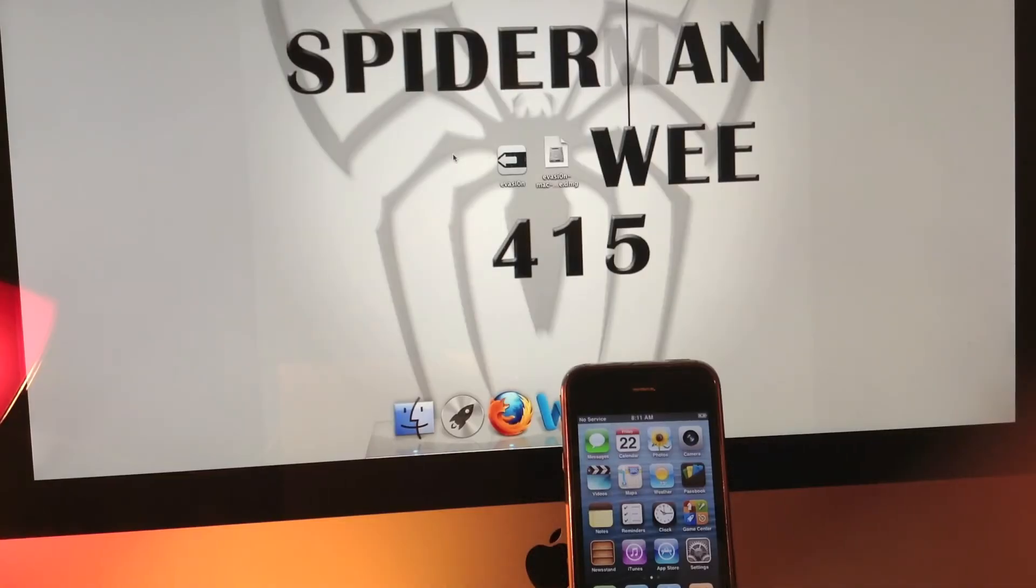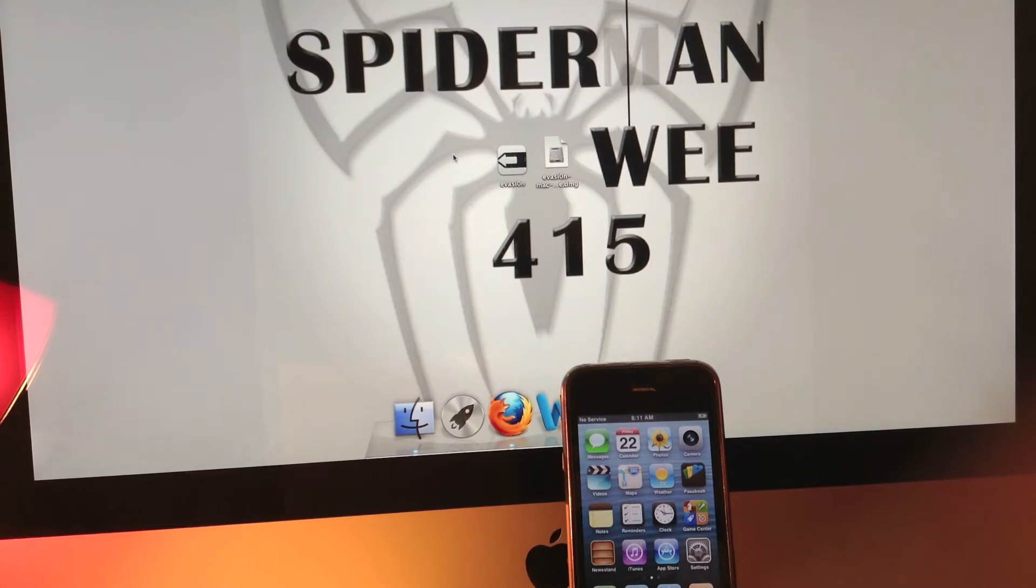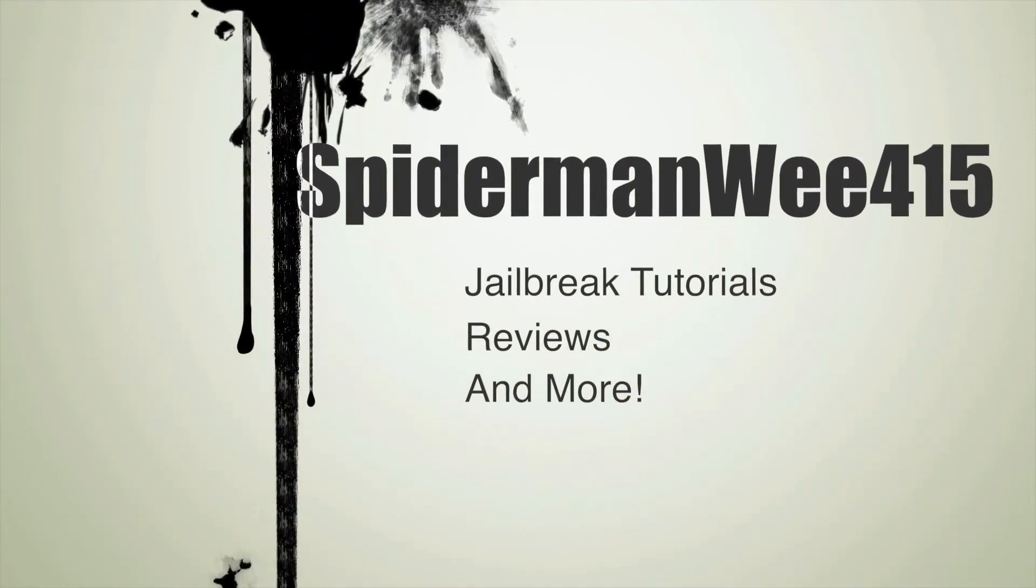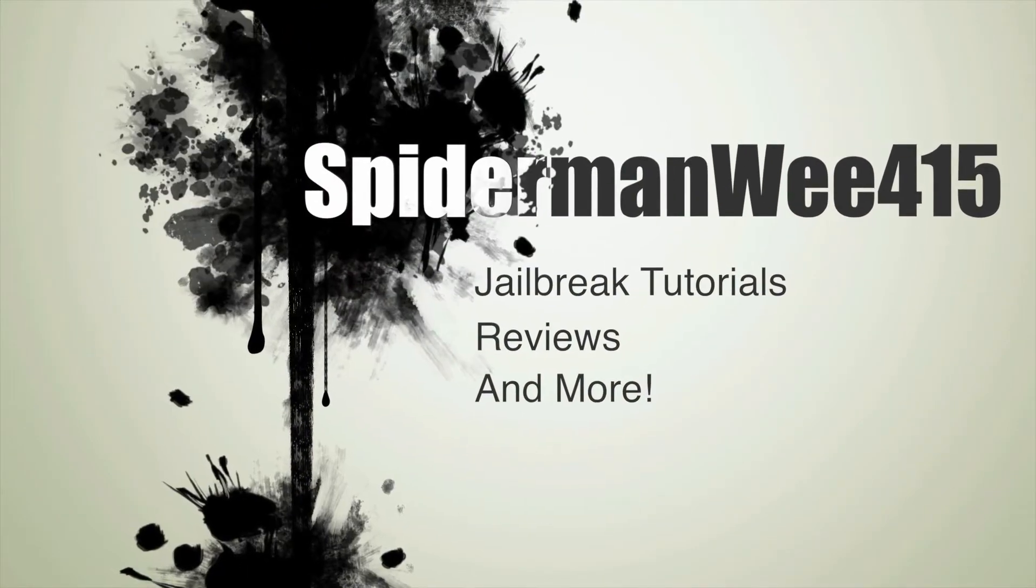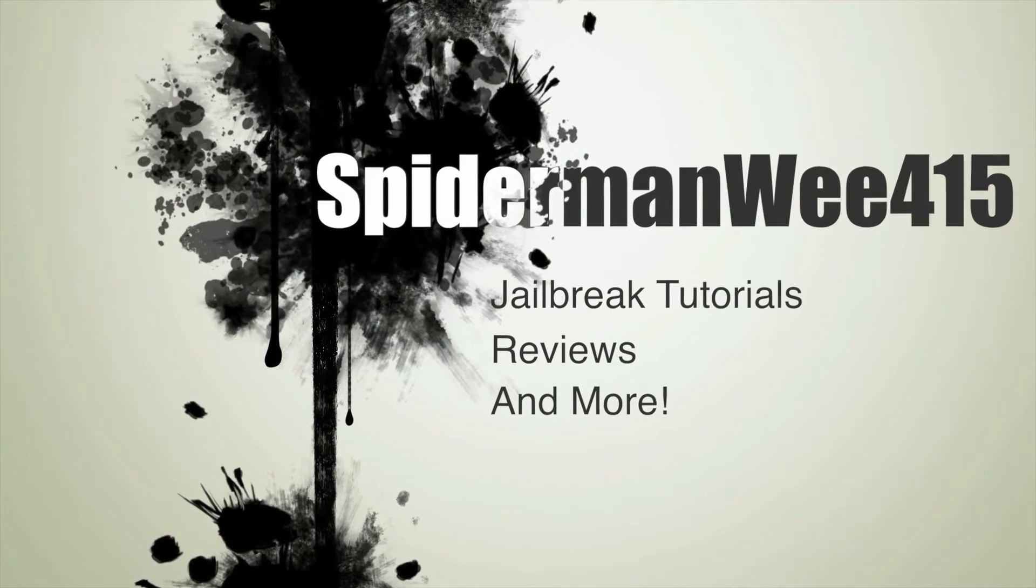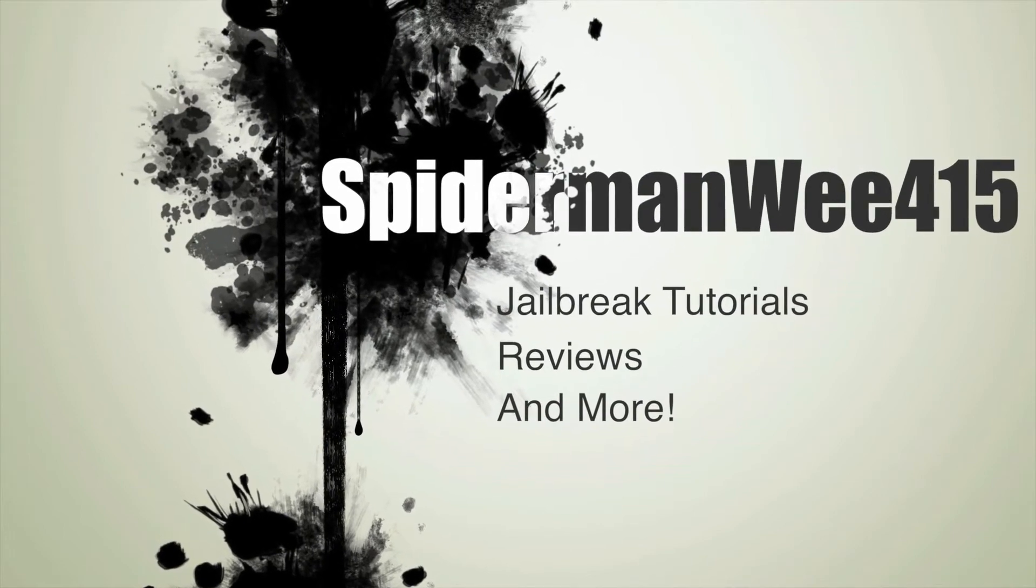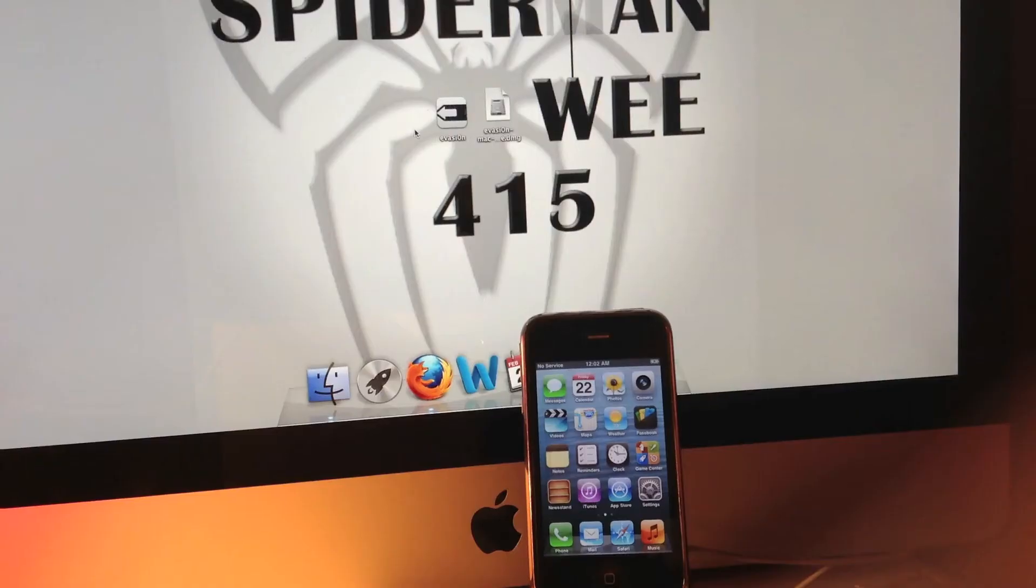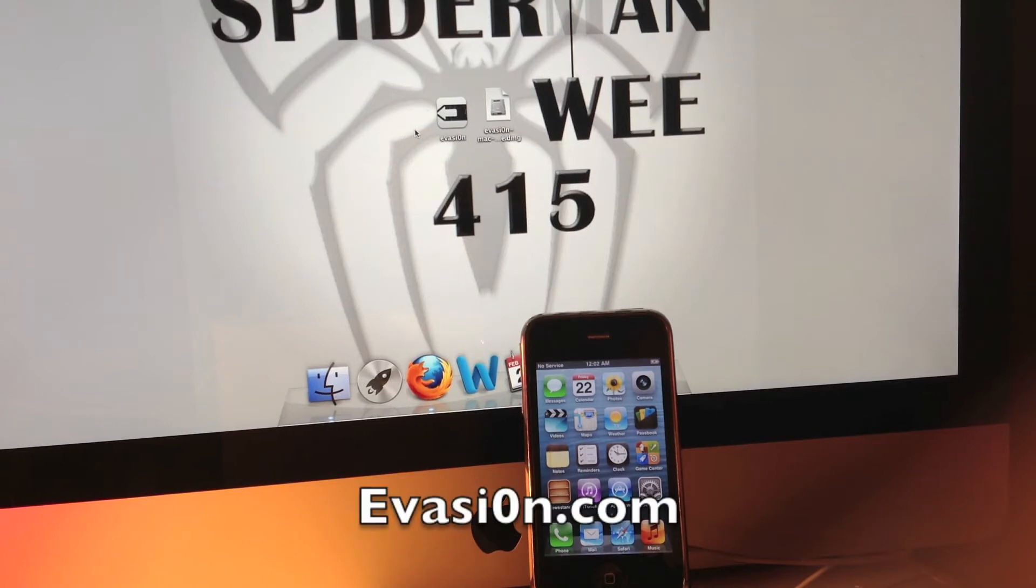Hi you guys, it's Spider-Man Wii 415, and in this video we'll be showing you how to jailbreak your iPhone on iOS 6.1.2 using Evasion. The first thing you're going to want to do is visit evasion.com, and make sure you spell evasion with the zero.